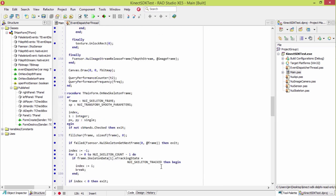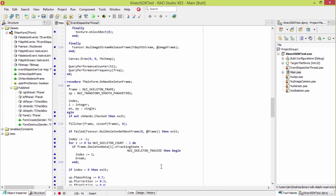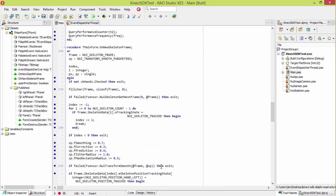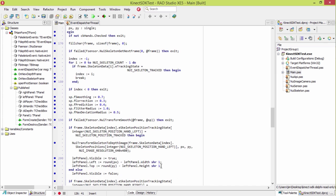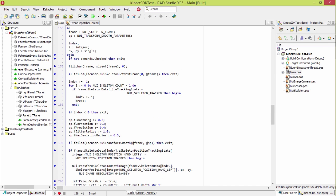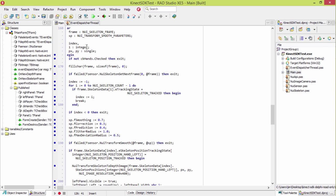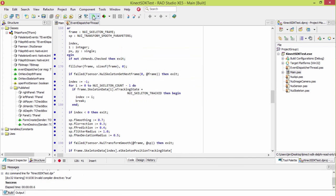And then also in the skeletal tracking, I added a checkbox here. Right here, if this is unchecked, then it won't mark where my hands are. So let's go ahead and run this and show you what it looks like.